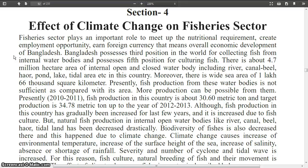The fisheries sector plays an important role in meeting nutritional requirements, creating employment opportunities, earning foreign currency — that is, the overall economic development of Bangladesh. Bangladesh possesses third position in the world for collecting fish from internal water bodies and fifth position for fish culture. There is about 4.7 million hectare area of internal open and closed water bodies including rivers, canals, beels, haors, ponds, lakes, tidal areas, etc. in this country.